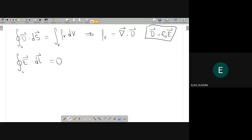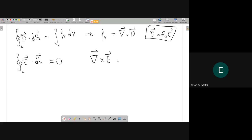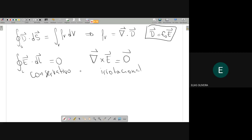A segunda equação de Maxwell que a gente viu é a equação de Maxwell para campos eletrostáticos, e ela afirma que os campos eletrostáticos são conservadores. Isso significa que a circulação do campo elétrico ao longo de uma superfície fechada L é sempre igual a zero. A energia necessária para levar uma carga do ponto A até o ponto B é devolvida quando a gente traz a carga de volta do ponto B para o ponto A. Na forma diferencial, a gente denomina o campo de irrotacional: rotacional de E é igual a zero.